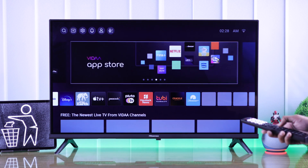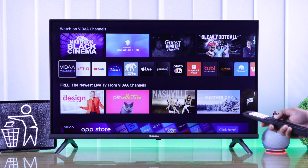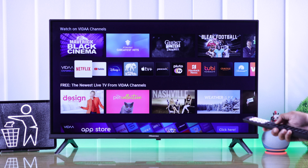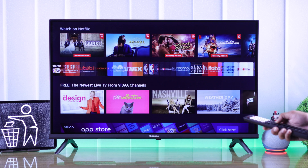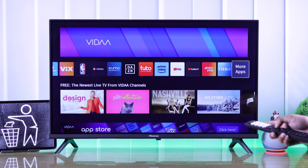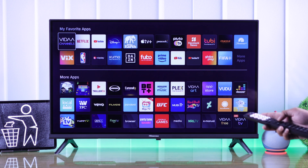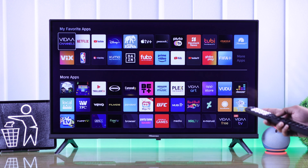First, we need to go to the home screen. From there, go down to the app row. Go all the way to the right using the arrow key, then select More Apps. Here, you'll be able to see all the apps that are installed on your TV.